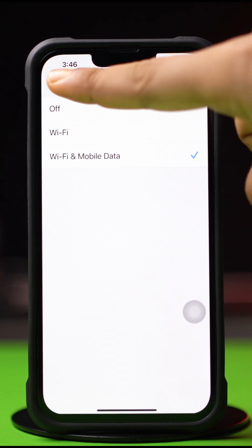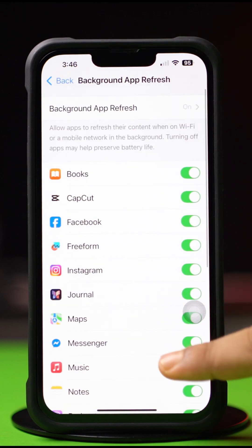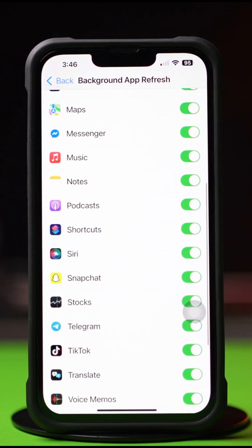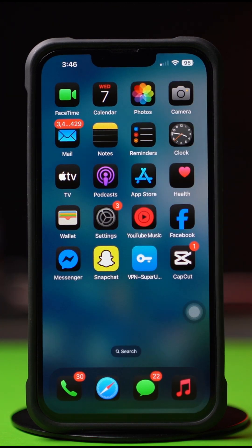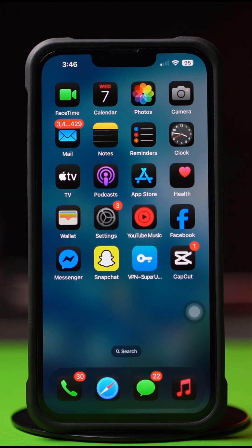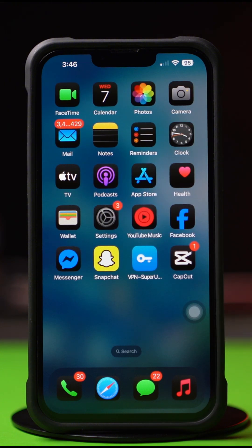Then go back, scroll down, and find the app. Make sure to toggle it on. Now go to the TikTok app and try to login again. If you still have the same issue, then follow the next solution.